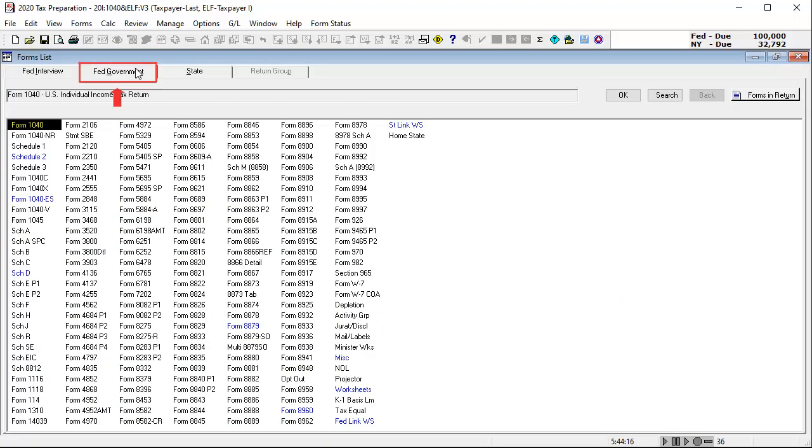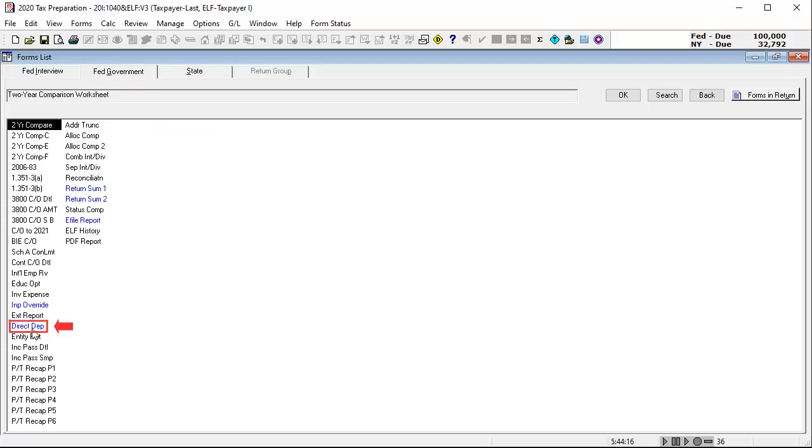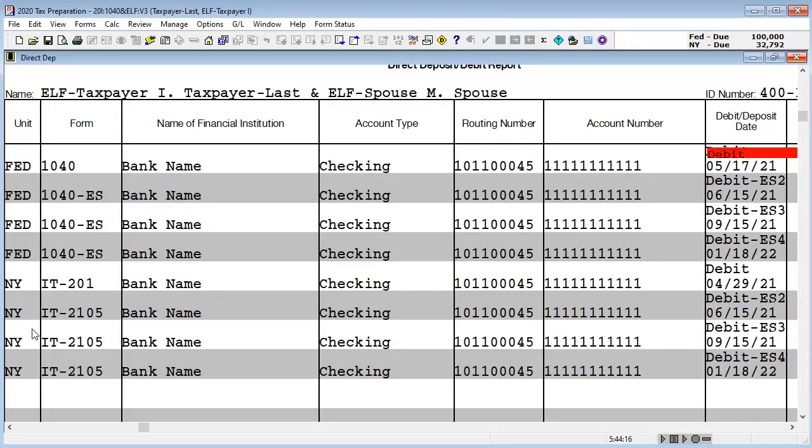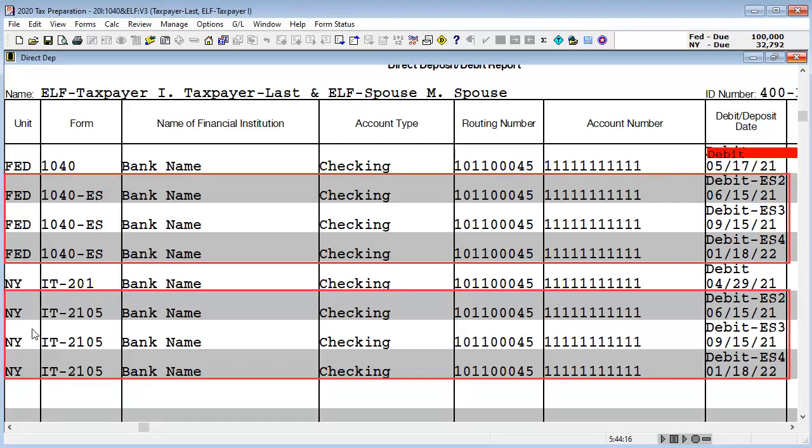Lastly, if I go to the federal government tab, open the miscellaneous worksheets, and open the direct deposit report, we can see all the estimate payments are now showing as being debited and list the dates they will be taken out of the account.